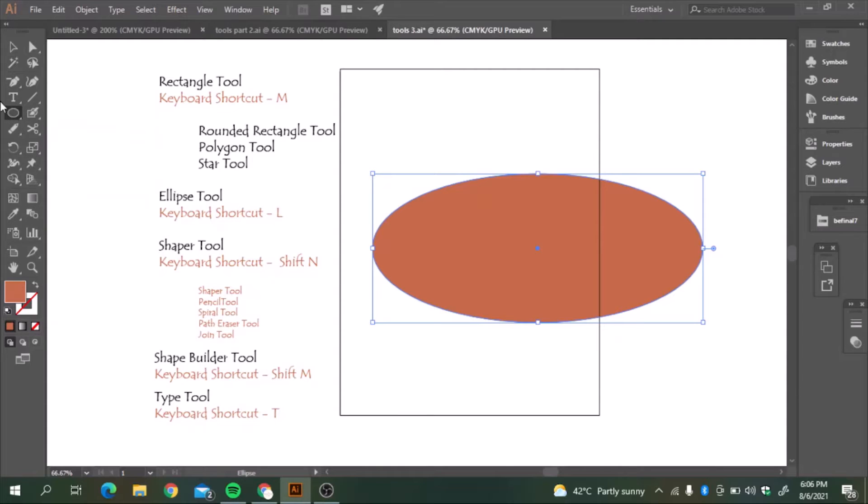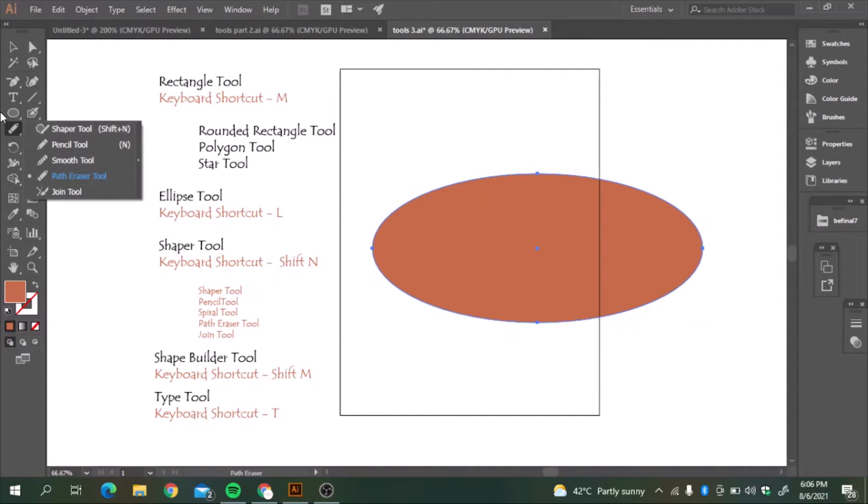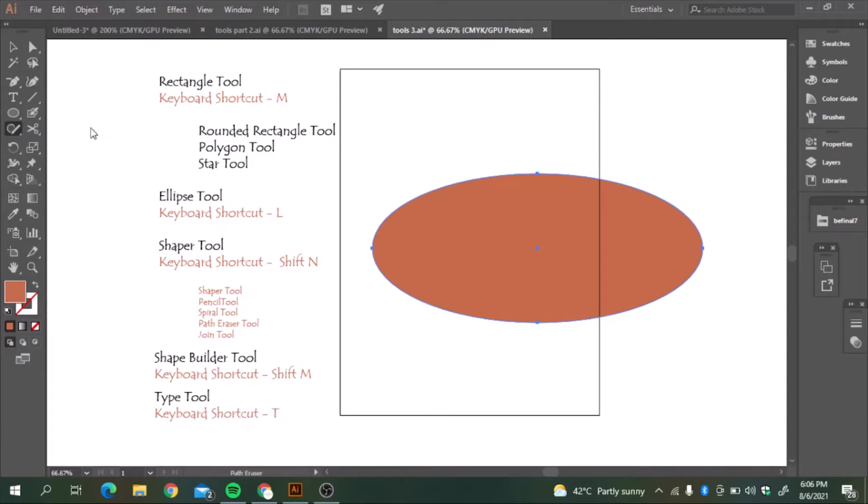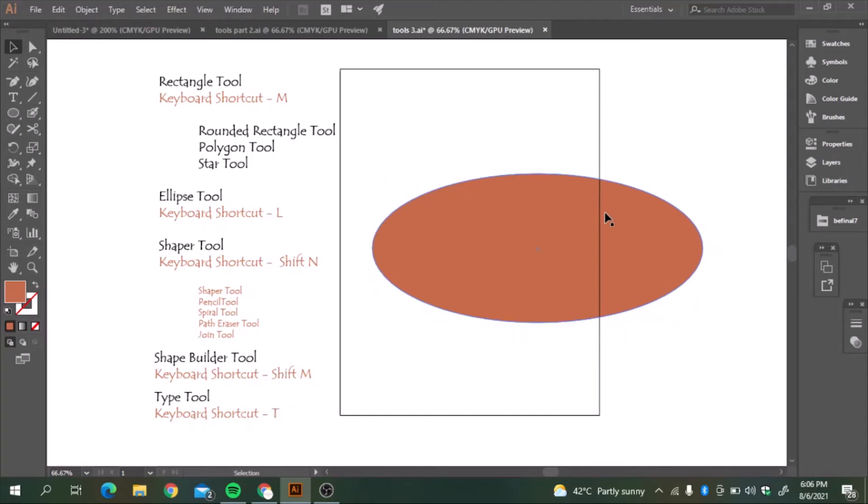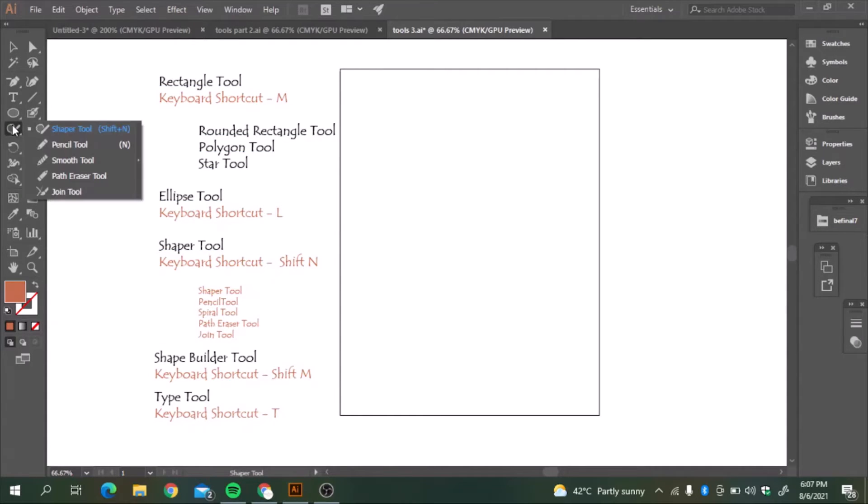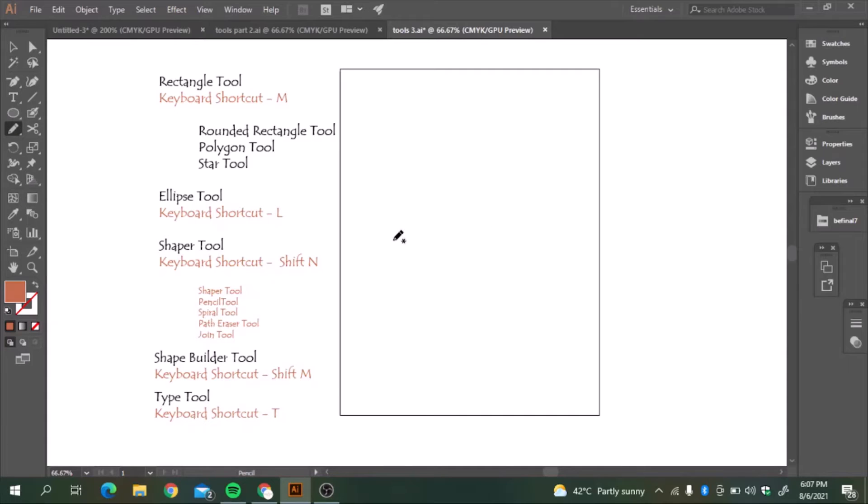Now we are going to explore the shaper tool. There is another icon beneath the shapes tool. Shaper tool, pencil tool, smooth tool, path eraser tool and join tool. One by one, we will explore what is it and how does it work. In shaper tool, suppose if I am working and I'm making any illustration. First, let's explore what is pencil tool.